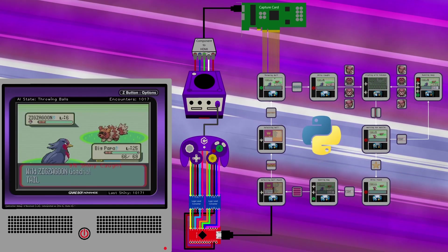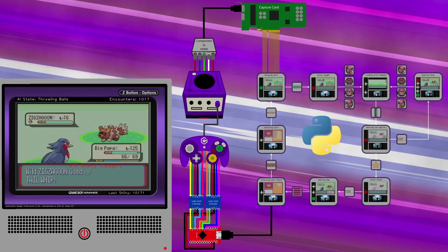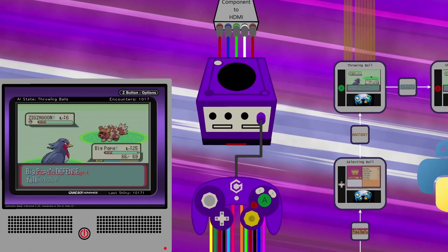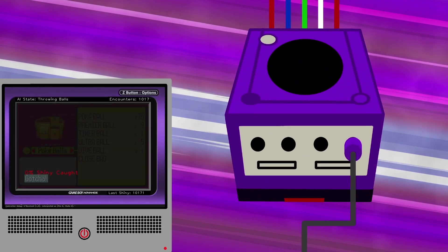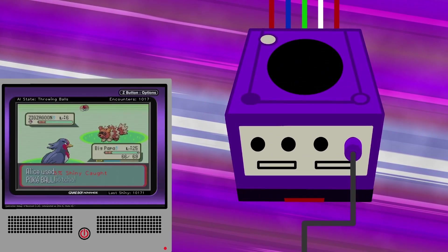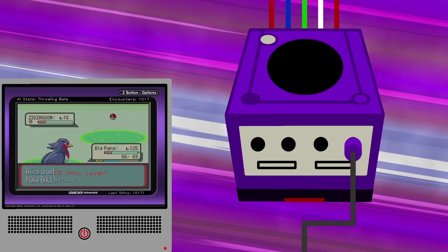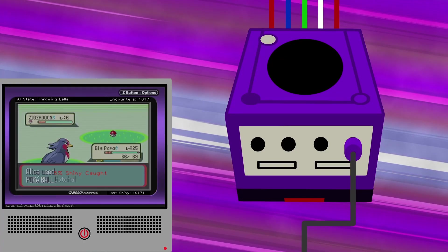Here is an overview of the components in this project. The cartridge is being played on the Game Boy Player, an accessory for the GameCube that allows playing Game Boy and Game Boy Advance games.